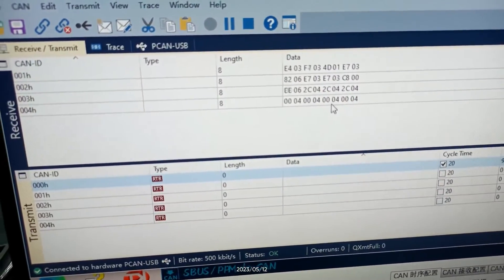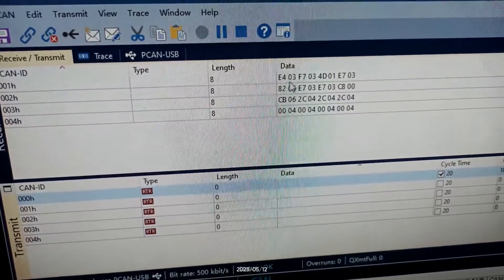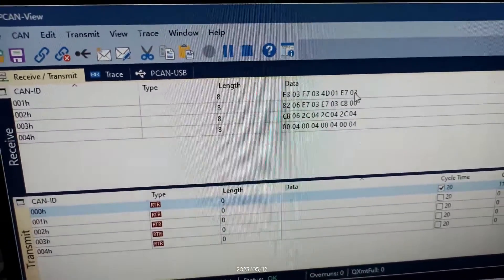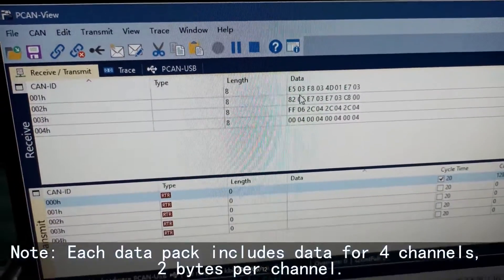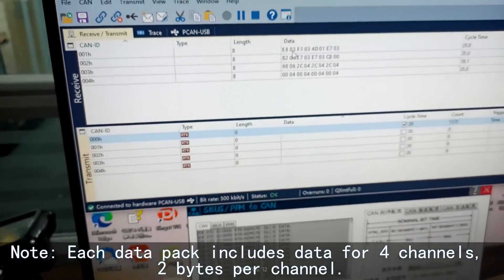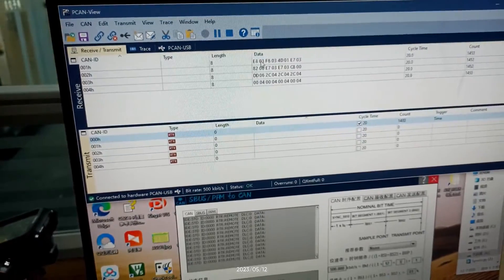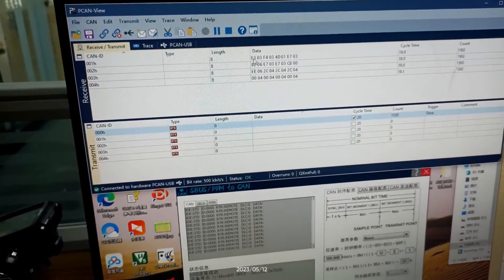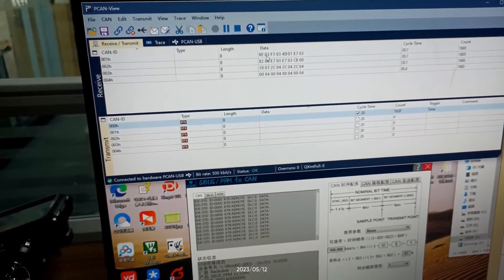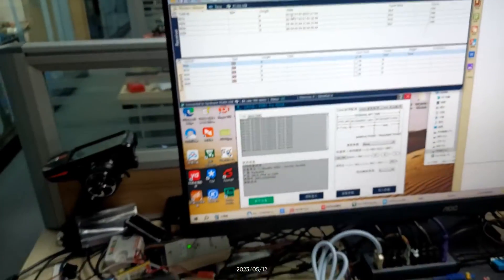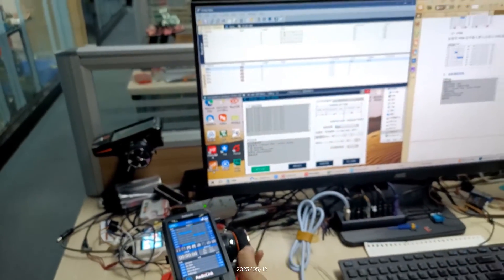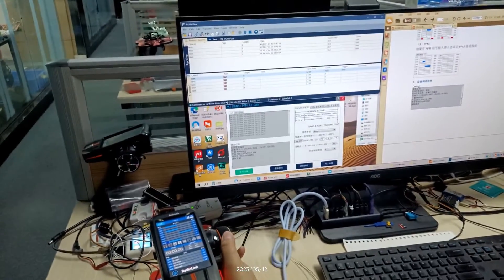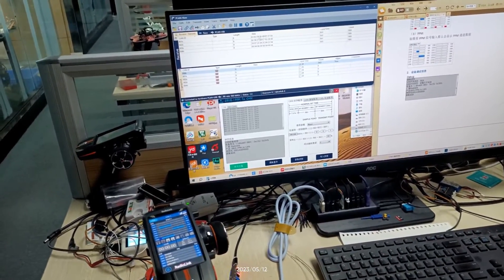You can also receive four data packs. Each data pack includes data for four channels, two bytes per channel. For example, these two bytes means the data for channel 1. If I turn the knob of channel 1, the byte will change.